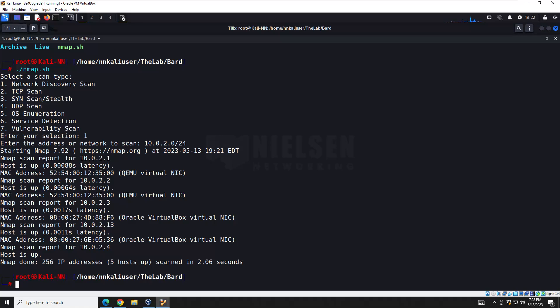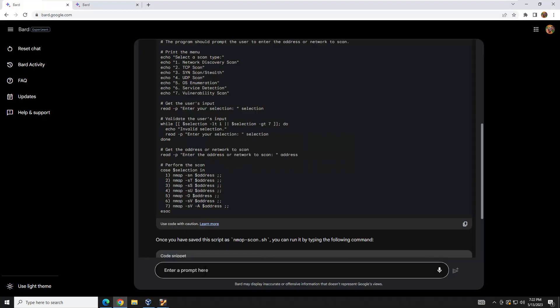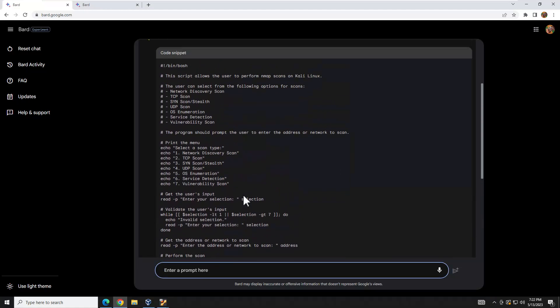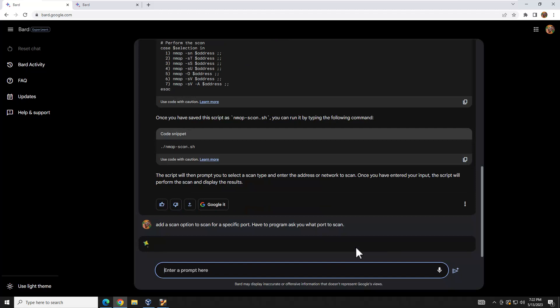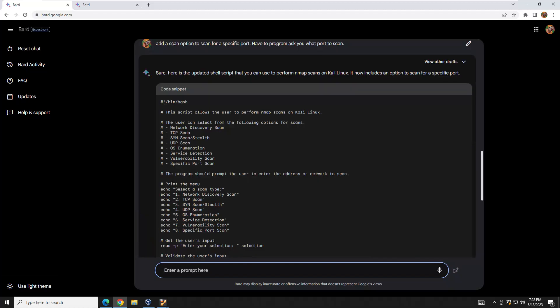What if we wanted to add an option? Let's go back to our BARD chat — and it is important that you stay in the same chat. We want to add an option to scan a specific port and have the program ask what port to scan. That response came back pretty quickly since it's less intense than the original code.